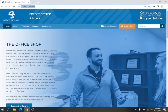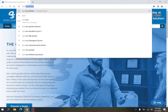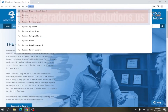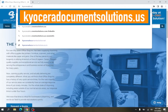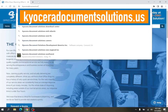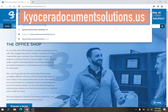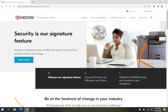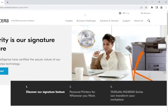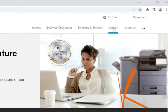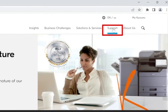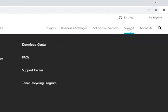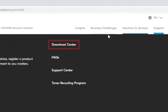In a web browser of your choice, navigate to KyoceraDocumentSolutions.us. On Kyocera's home page, navigate to Support and click on Download Center.